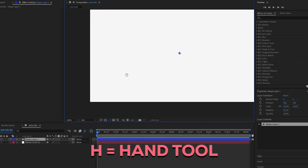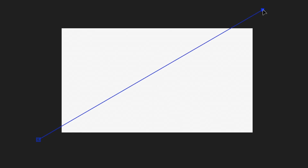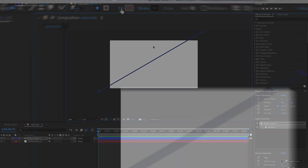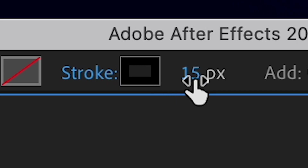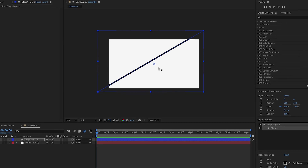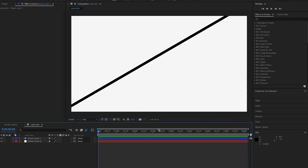Press H to bring up your hand tool and drag around however you need to, then press G again and make a line that goes off the screen. If fill is on, click the fill button and turn it off, then press OK. You can set the stroke however much you want — I'm going to start with 28. Then go back to fit, and you should get a line.